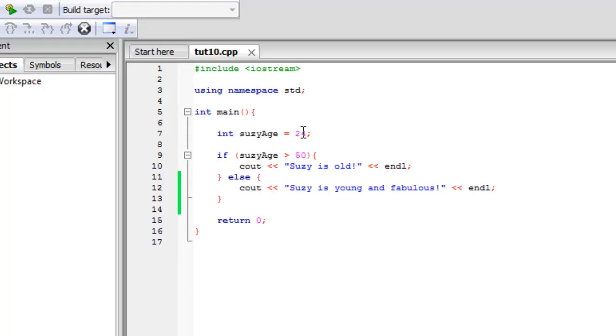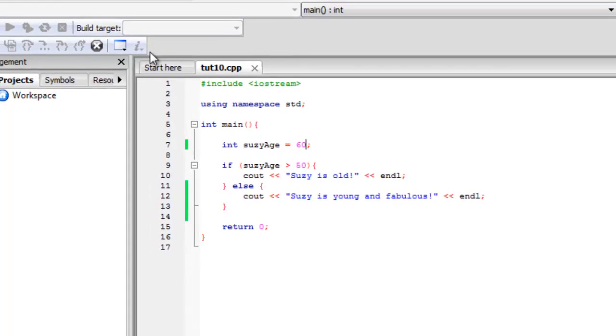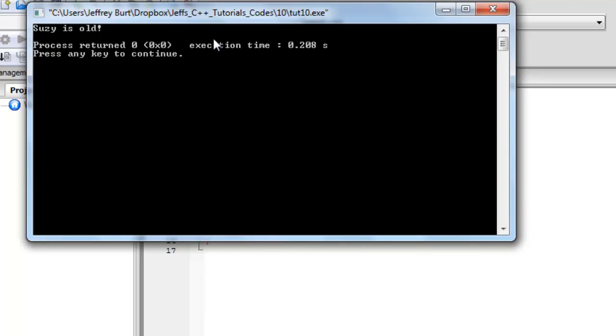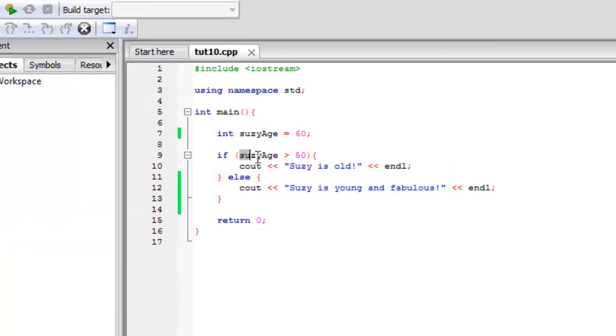So say we want to change her age to 60. So we're going to go ahead and compile and run this and it says Suzy is old. So basically what happens is it says, is the age greater than 60? Yep, that's true. So let me do that and now let me end.